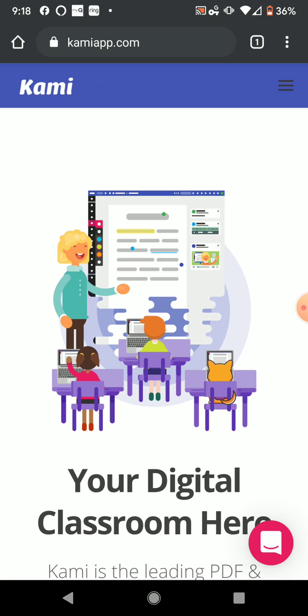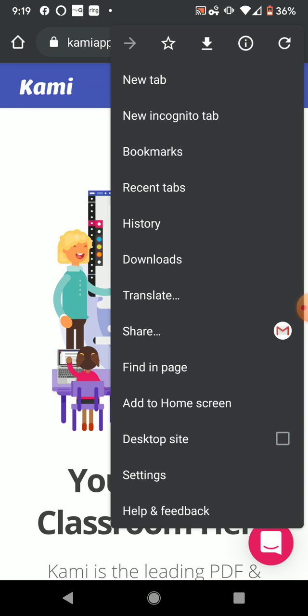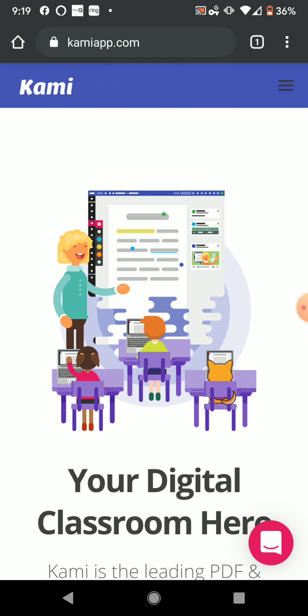And once you get here, depending on your model, Apple or Droid, if you're on a Droid, you can hit the snowman in the corner and then add to home screen and tap that option. Or on your iPhone, you could do that as well.